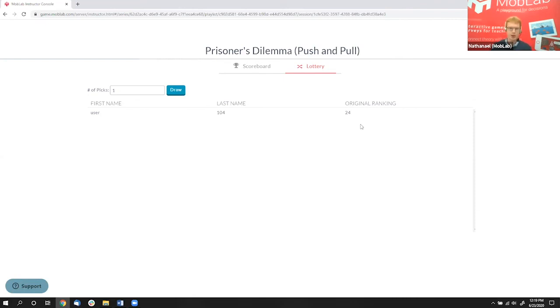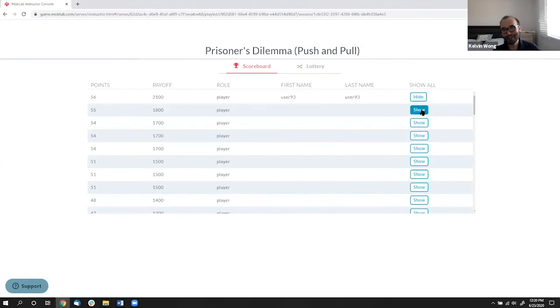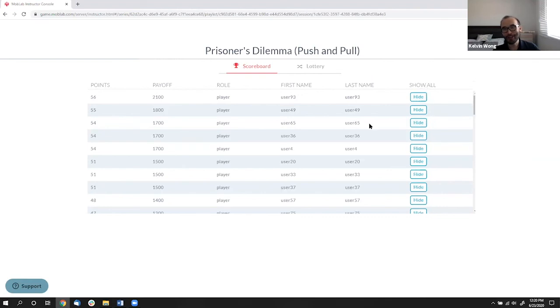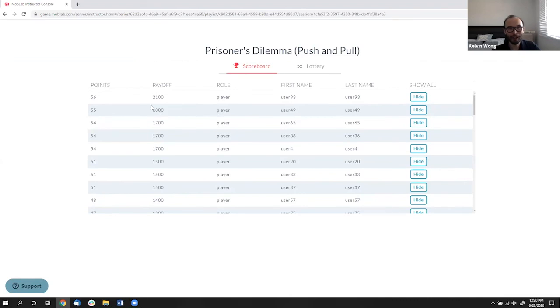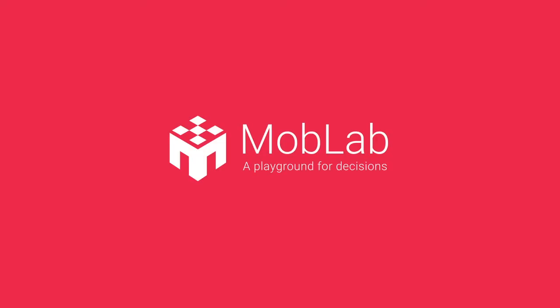Now, since we're already in the scoreboard, from just what my experience, students also always want to know who won, right? Who got the highest score, who got the most points. Sure. So yeah. Usually if there's only like 10 people playing, you don't want to show off because then you know who's in last place. But at least here, these are the top payoffs. So someone got 2,100 points. So congratulations user 93 for getting the most points. You were able to get 700 for all three rounds, which you had a very trusting partner.